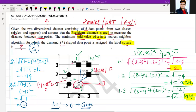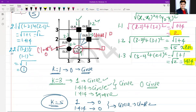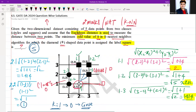Therefore, the minimum odd value of k required is 5. Only at k = 5 does the square class become the majority among the nearest neighbors. So 5 is the correct answer for this GATE question. I hope the solution is clear. Please subscribe for more such solutions. Thank you so much, have a very nice day!